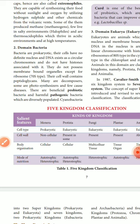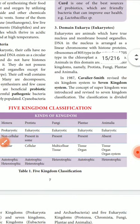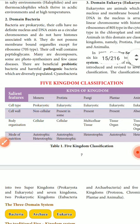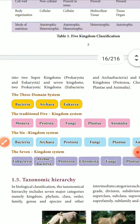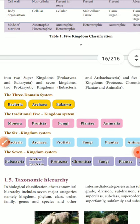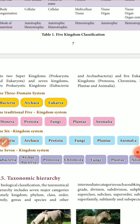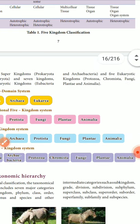The 5-kingdom classification includes: Monera, Protista, Fungi, Plantae, and Animalia. After that, the 7-kingdom classification was given, which includes Eubacteria and Archaebacteria as the two prokaryotic kingdoms, and Protozoa, Chromista, Fungi, Plantae, and Animalia as the five eukaryotic kingdoms.